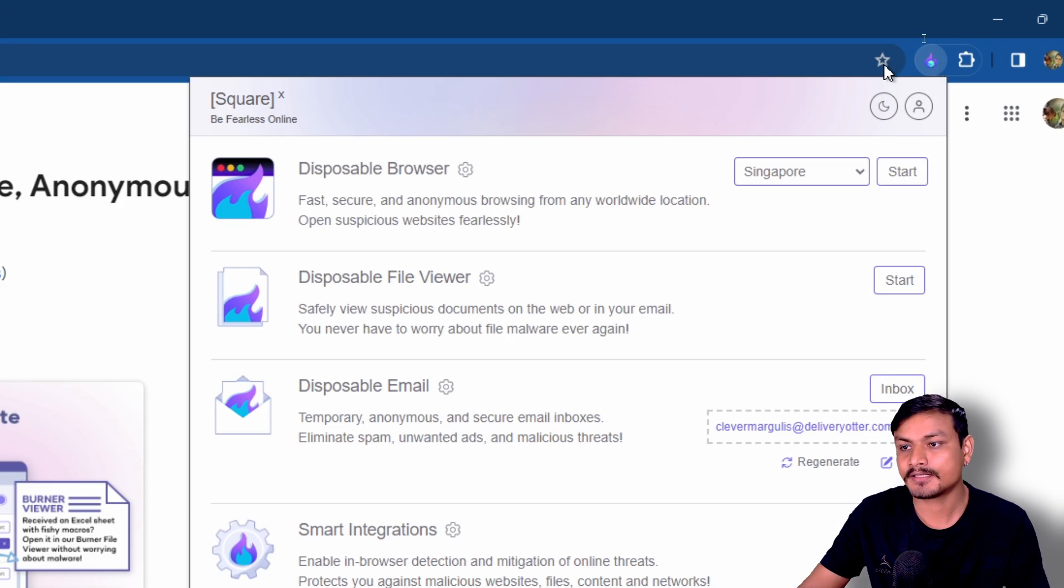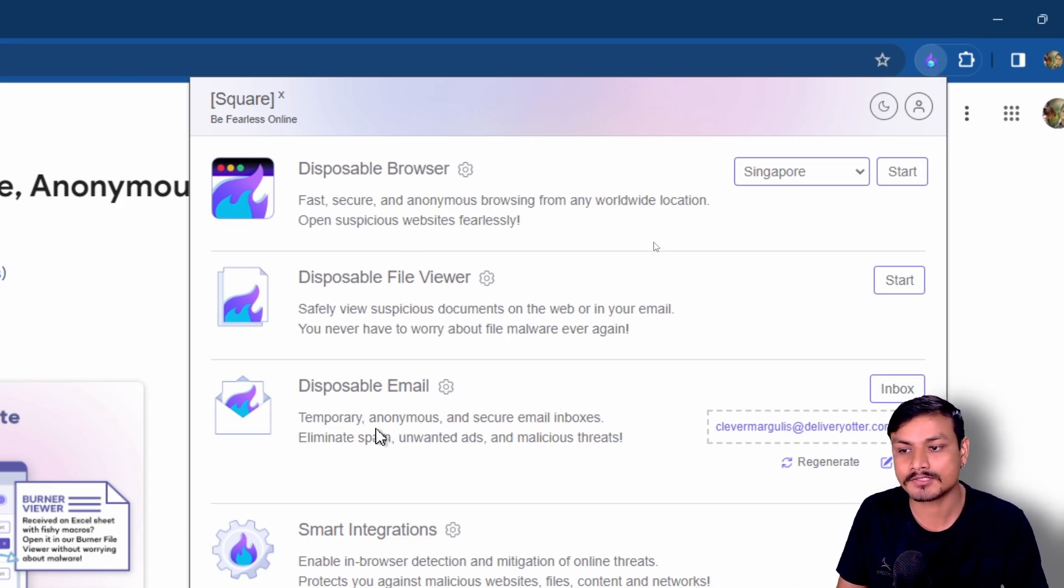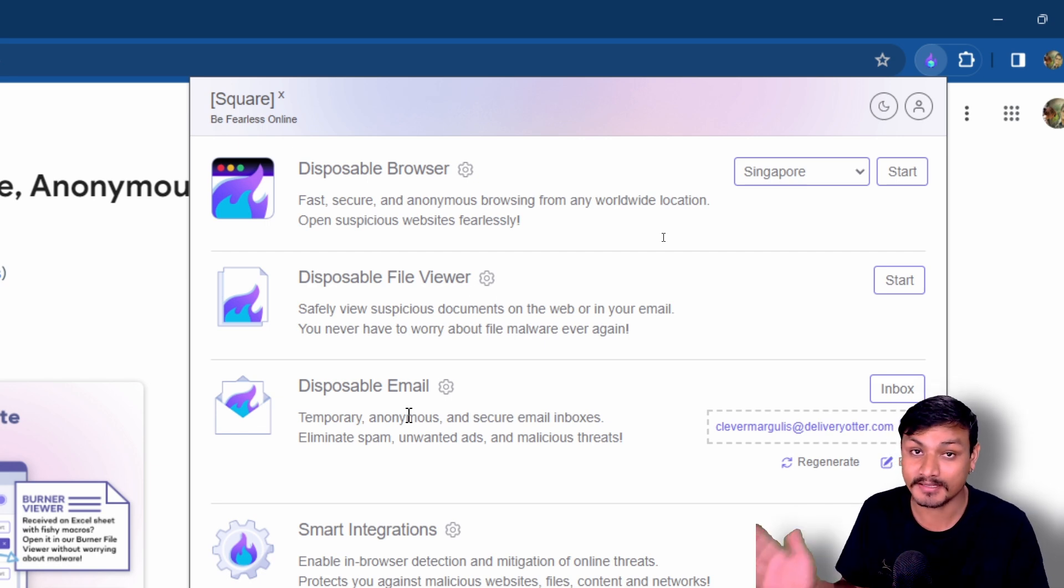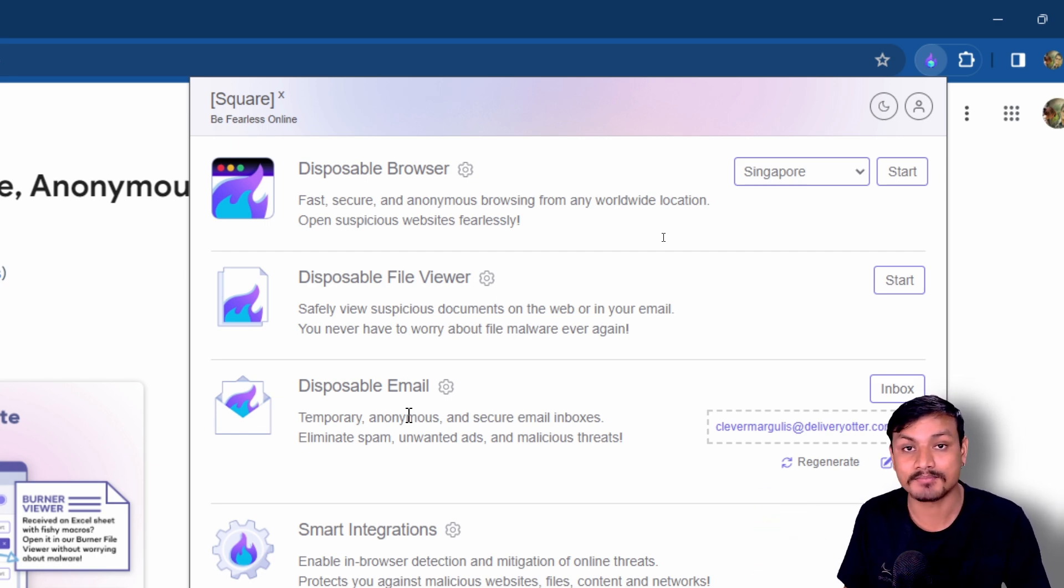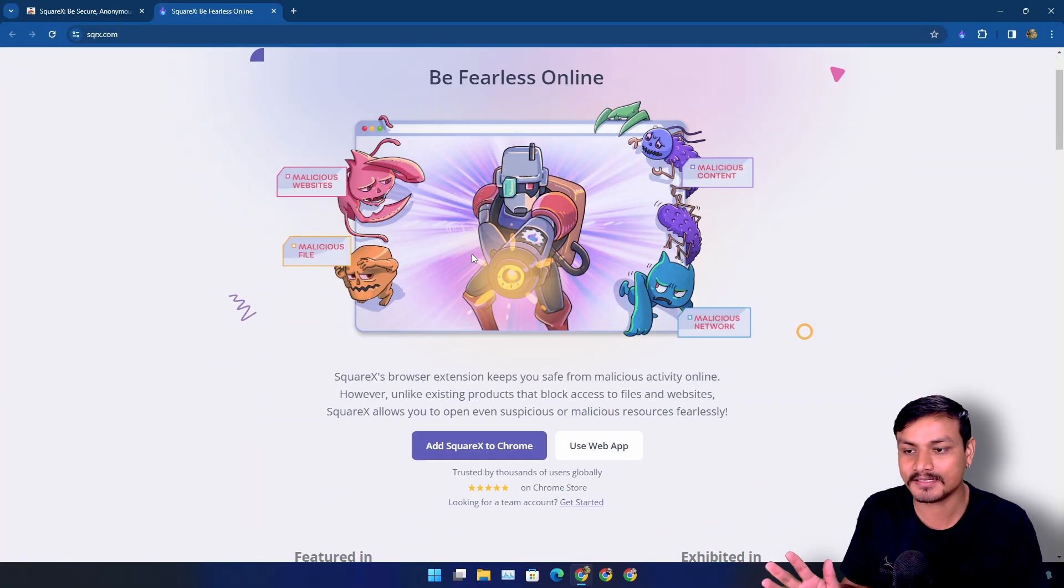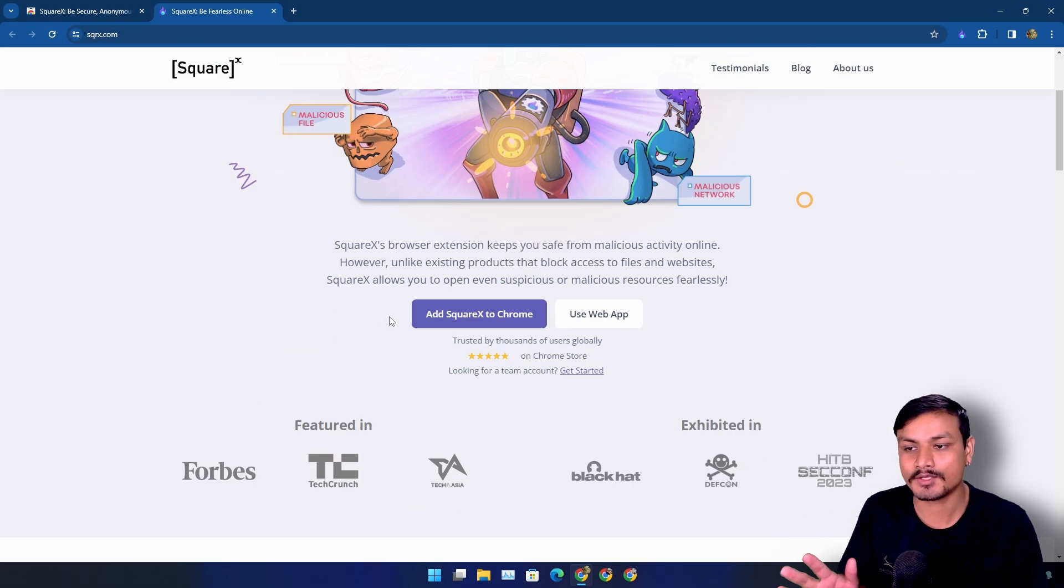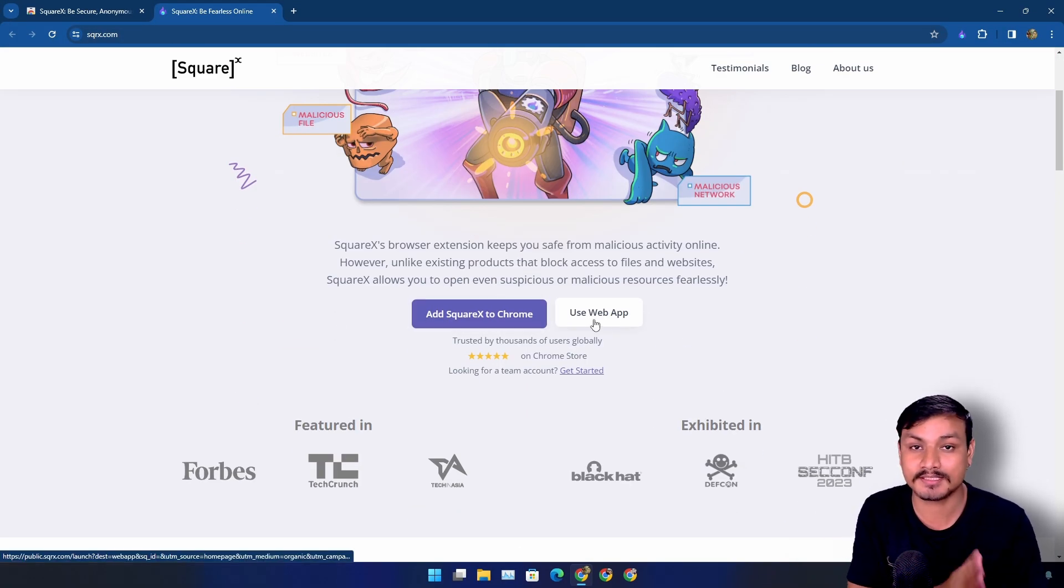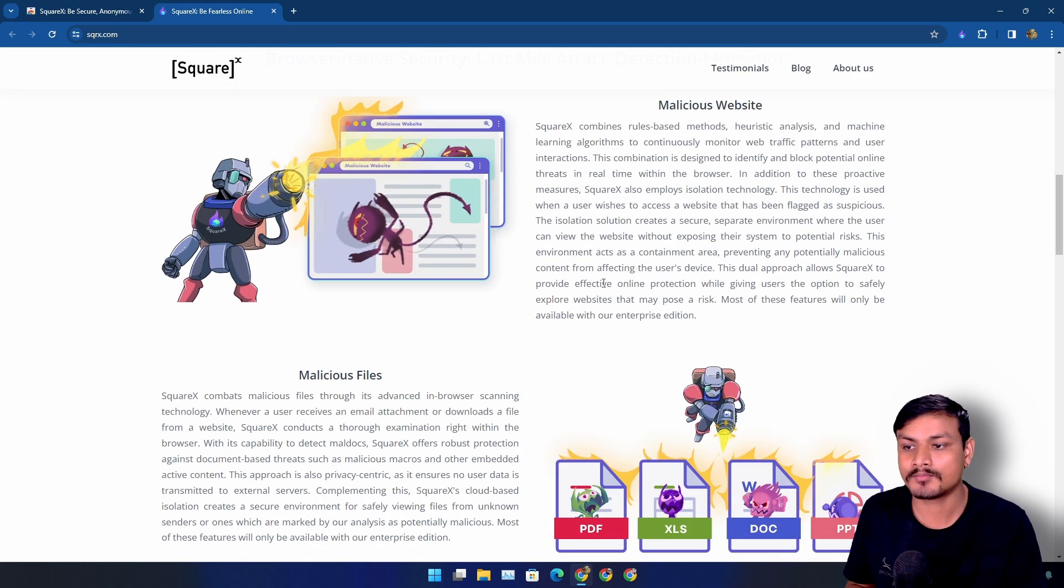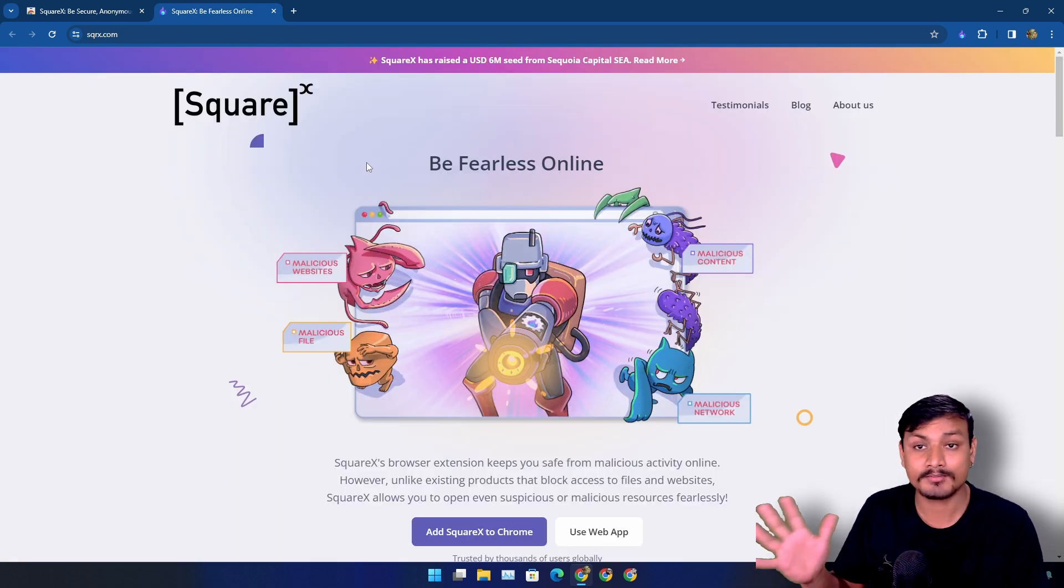Mostly I have been using their disposable browser and disposable email. These two features have made my life easier to deal with malicious websites and emails. This is their official website. Here you can download the extension, or you can also use this service as a web app, plus you can learn more about their product.